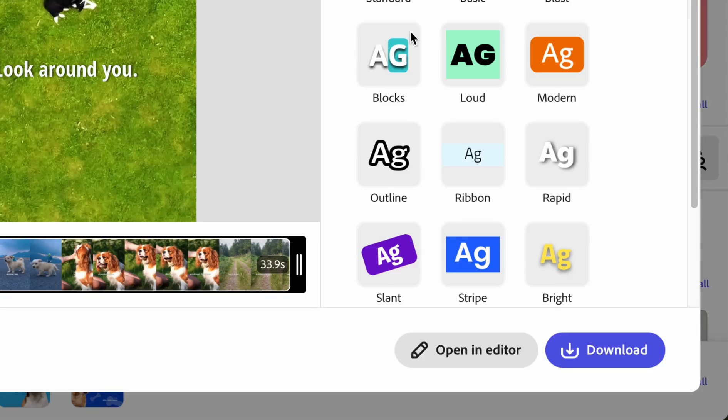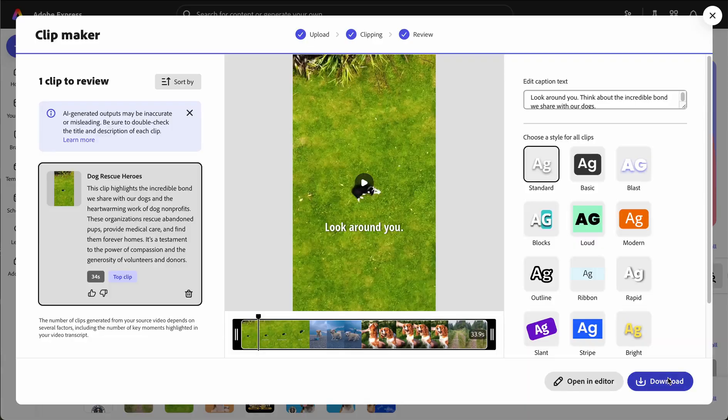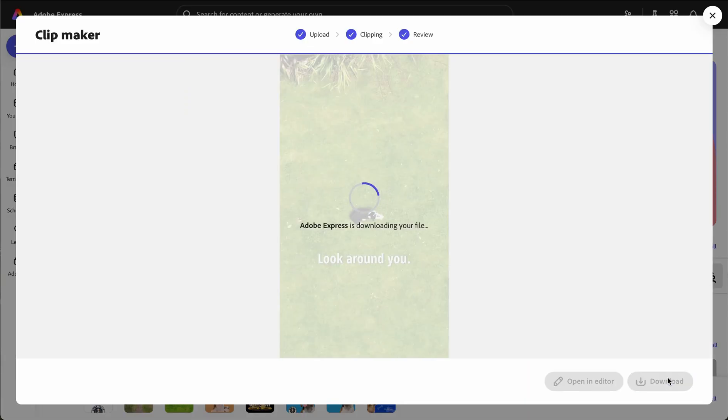If you wish to make additional edits to the clips, click open an editor. Once satisfied, click download and the selected clips will download.